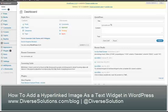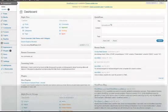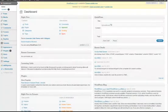Hey there, Ricardo Bueno here at DiverseSolutions.com and in this video tutorial I'm going to show you how to add an image, a hyperlinked image as a text widget on your WordPress blog.